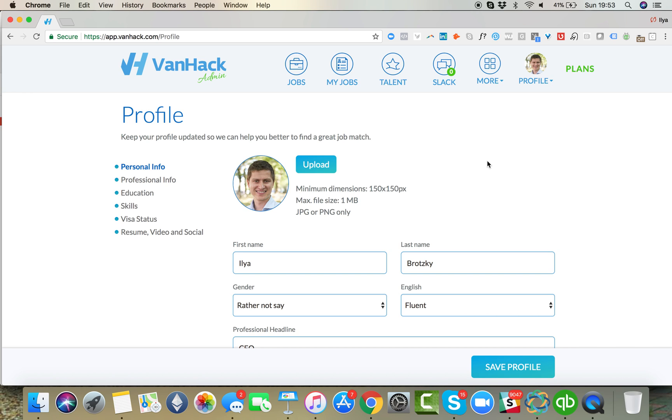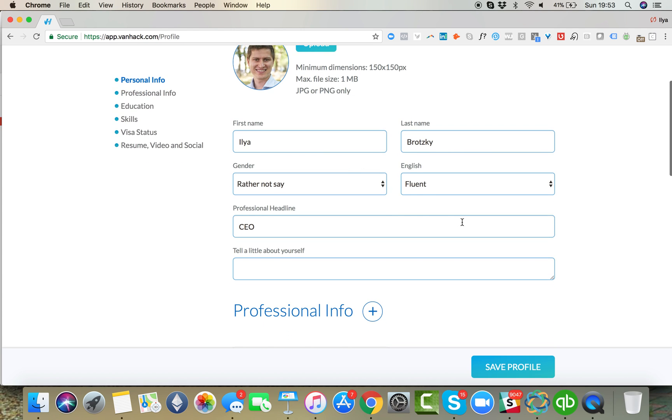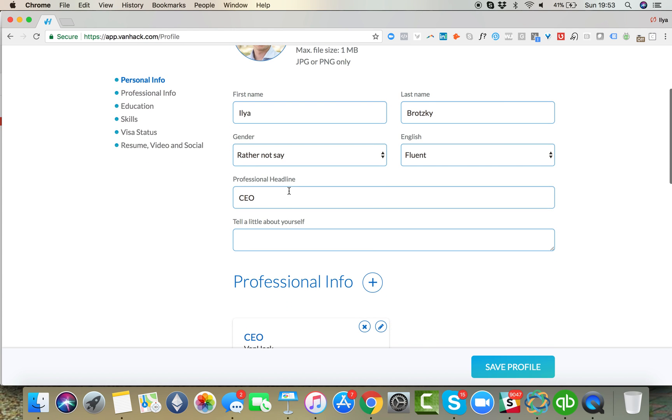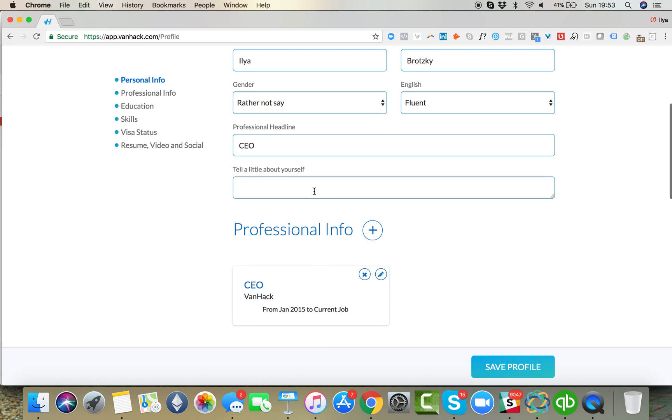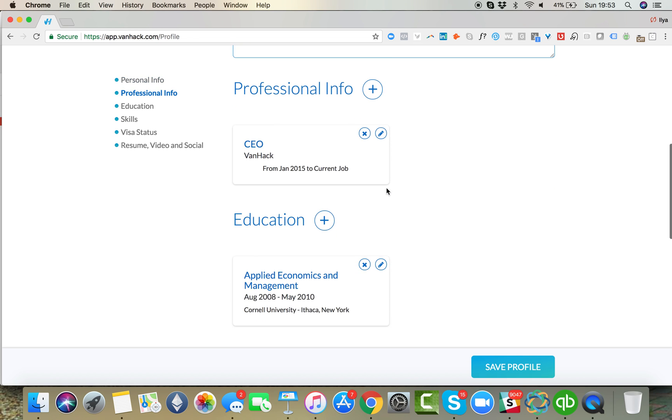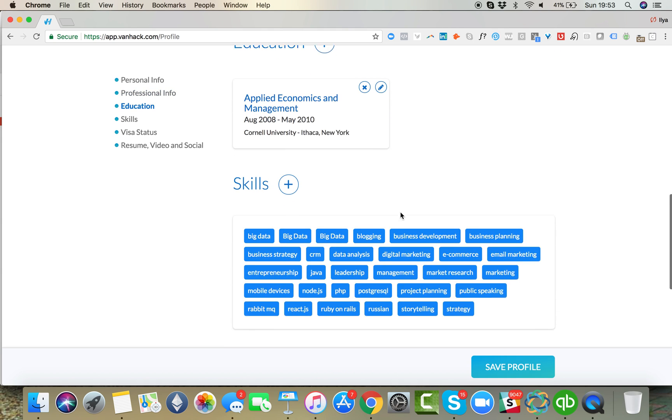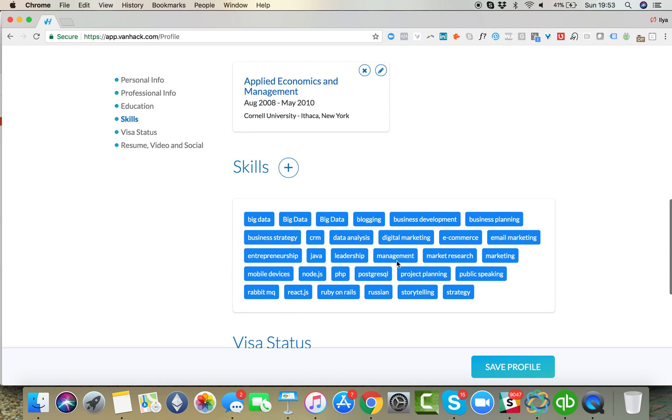You're going to want to update your name, your gender, your English level, a little bit about your professional experience like if you're a front-end developer, back-end developer, a couple lines about yourself, some of your professional experience, education, and the most important thing is skills.